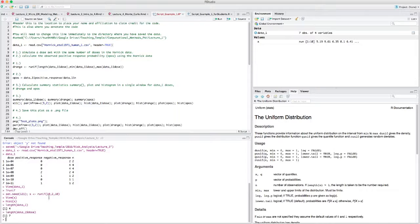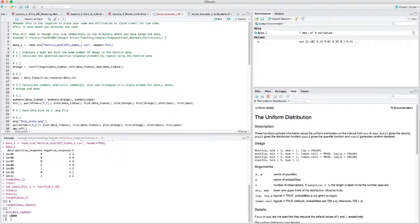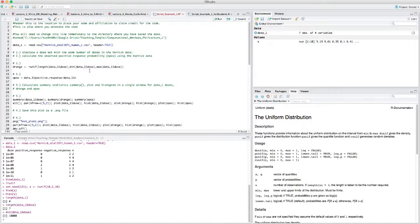Specifying it as length of the dose data makes it more adaptable — if you change the data you don't have to change the rest of your code. For the minimum, we use min(data_1$DOSE) which should be 1×10^4 or 10,000, and for the maximum we use max(data_1$DOSE). So the runif call uses the length of DOSE for the number of variates, and the actual min and max of the dose column as bounds. This syntax makes it much more adaptable.